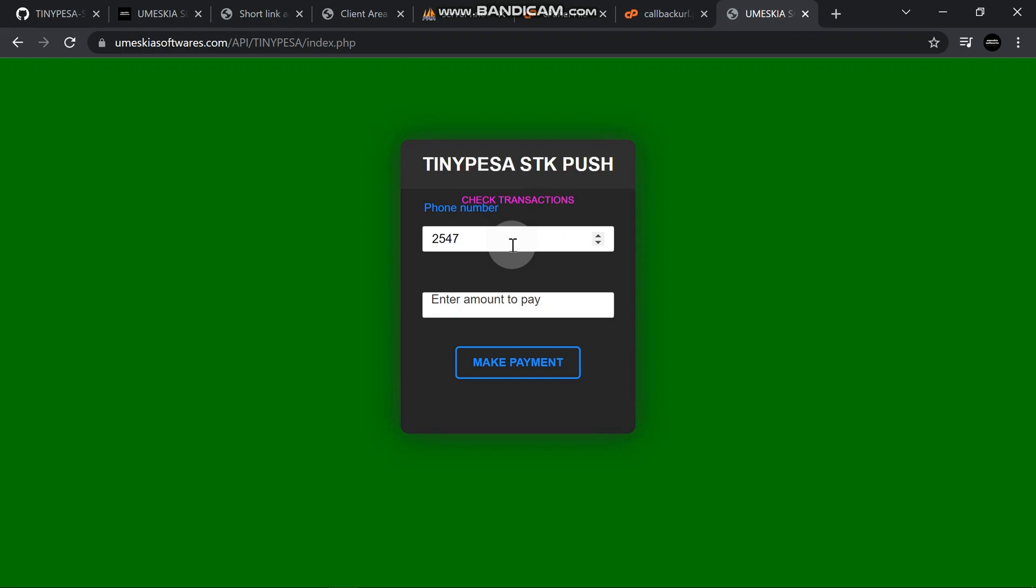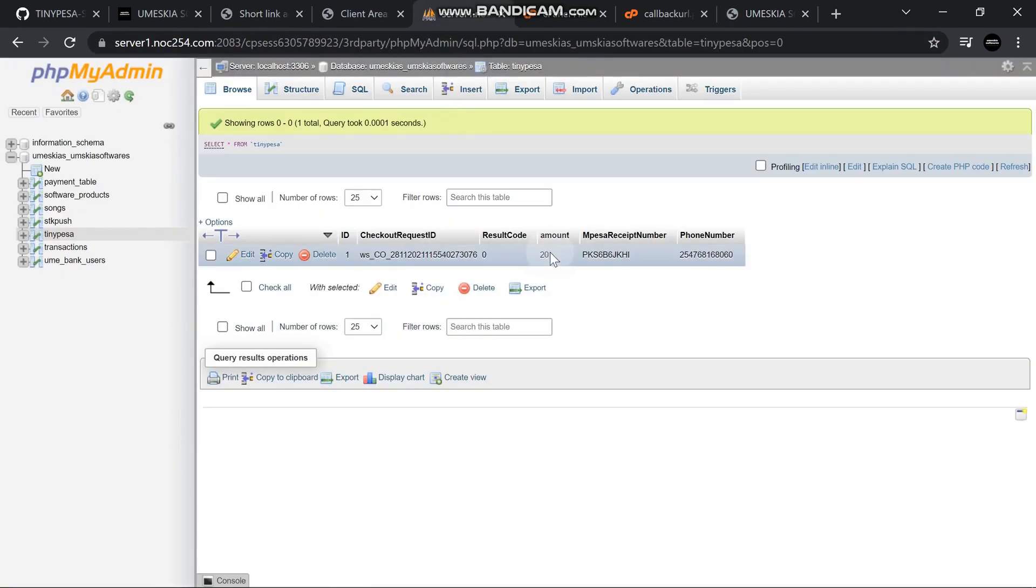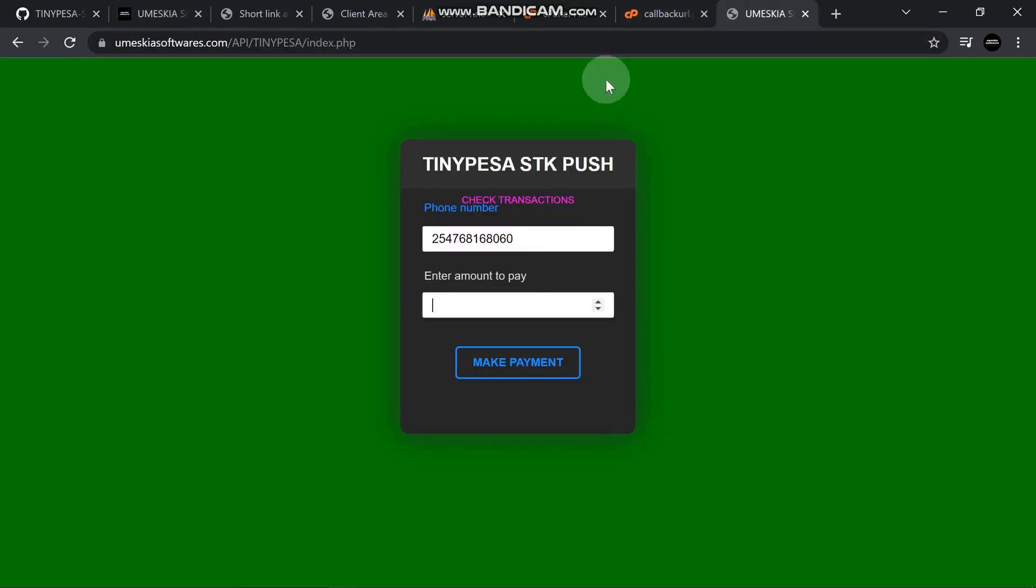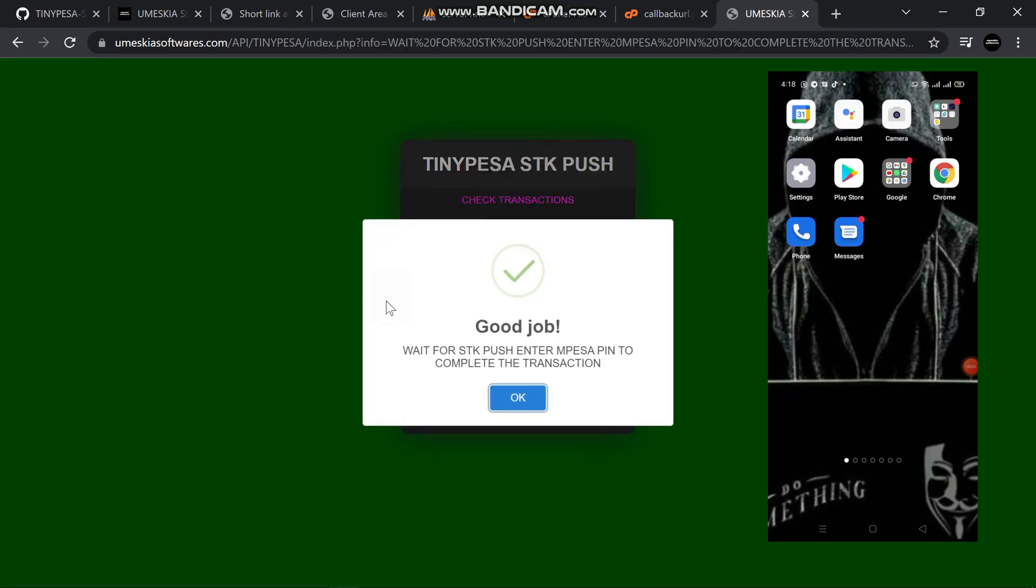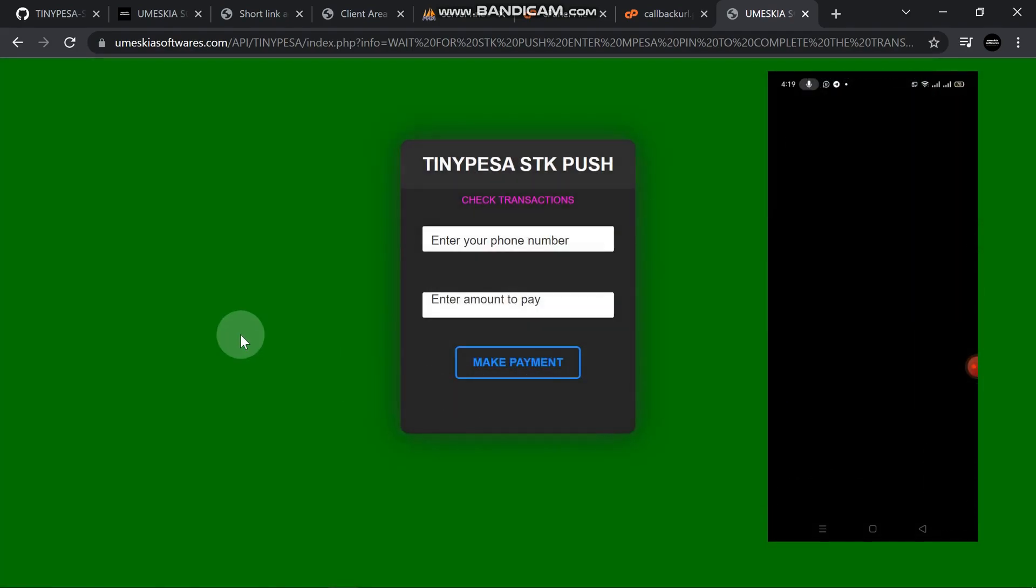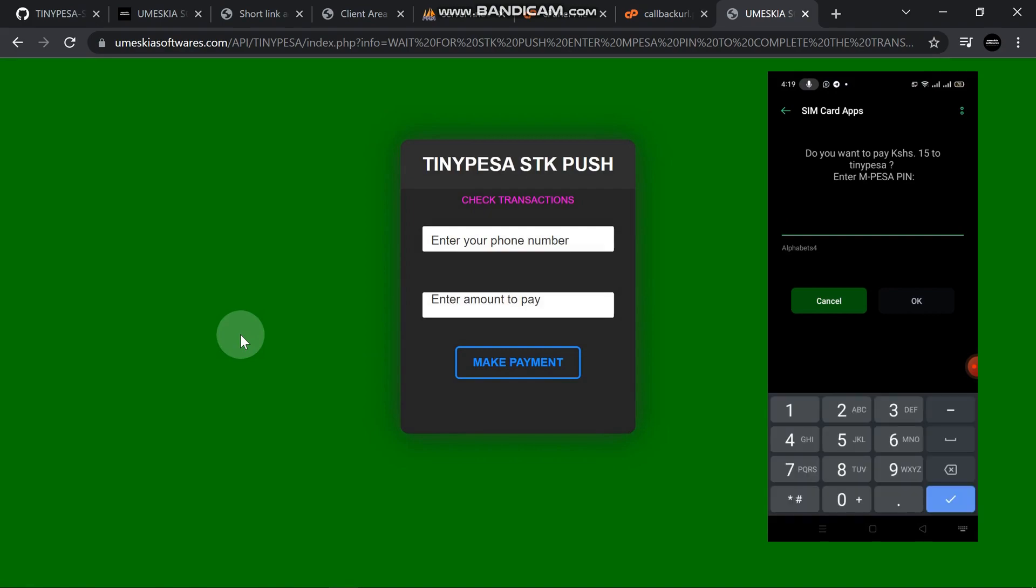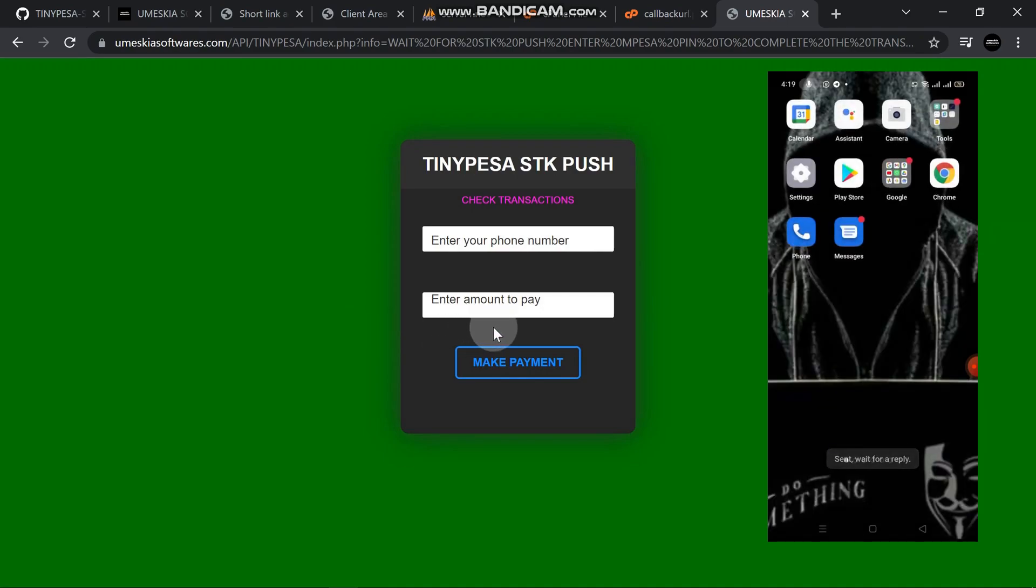777681680, that's my number. I will carry a different transaction, not for 20 shillings. I'll carry another transaction of let's say 15, then I will perform to appear. I've clicked it. Wait for an STK push, then enter your pin to complete your transaction. Let's wait for the message to appear.